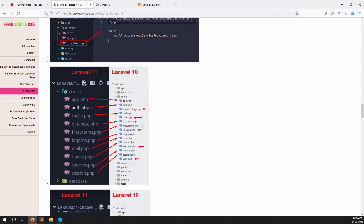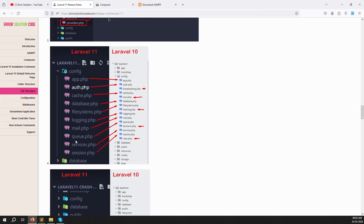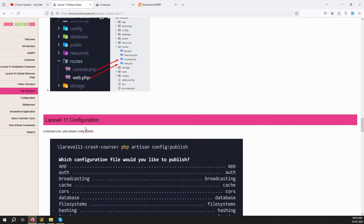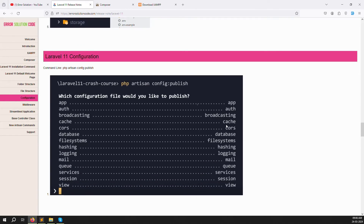Broadcasting config was also removed. So all those config files that were available in Laravel 10 have been removed in Laravel 11. In the routes folder, Laravel 11 has console.php and web.php, but app.php and channels.php have been removed compared to Laravel 10. You can also run the command php artisan vendor:publish to see all the published commands available in Laravel 11.